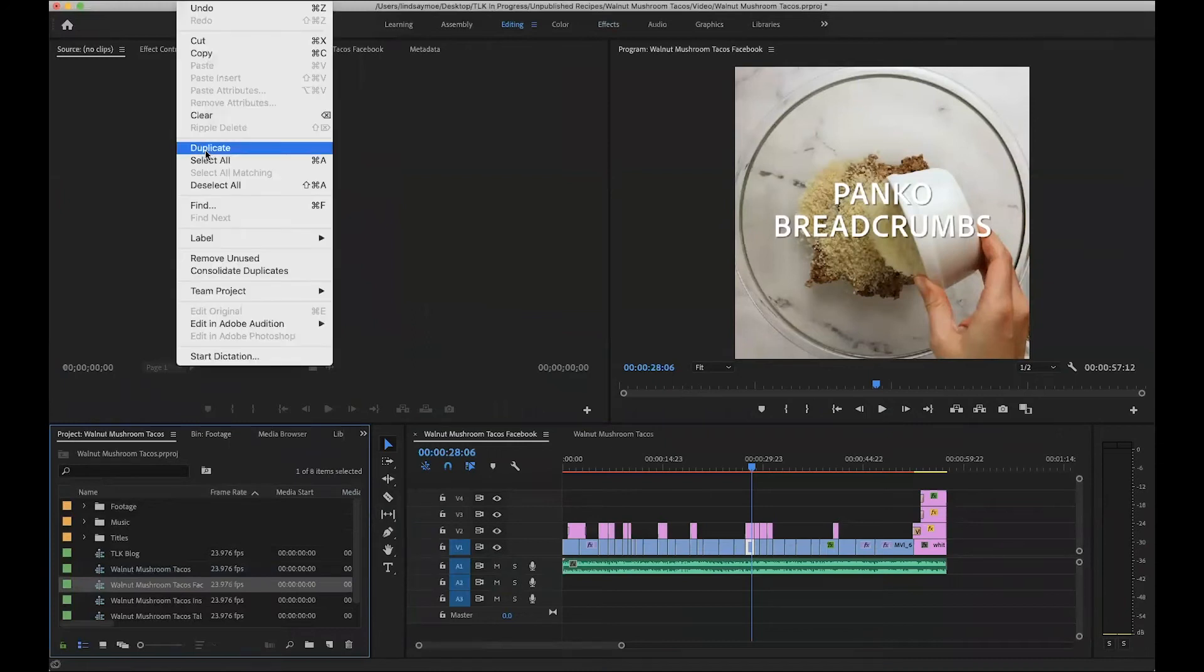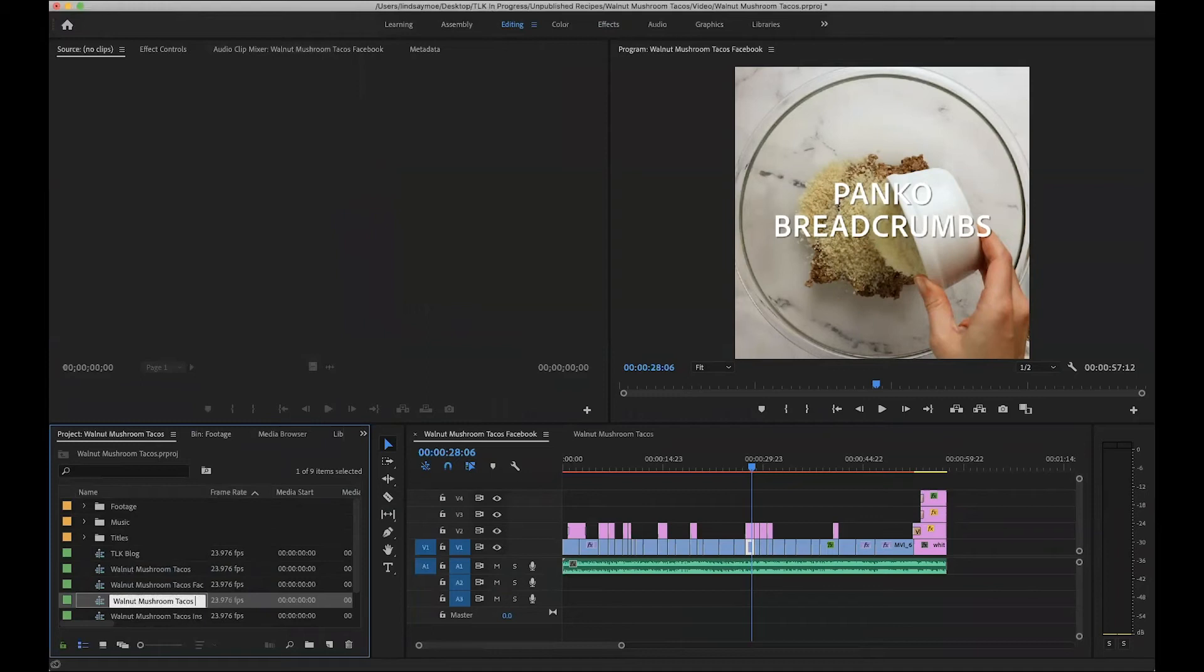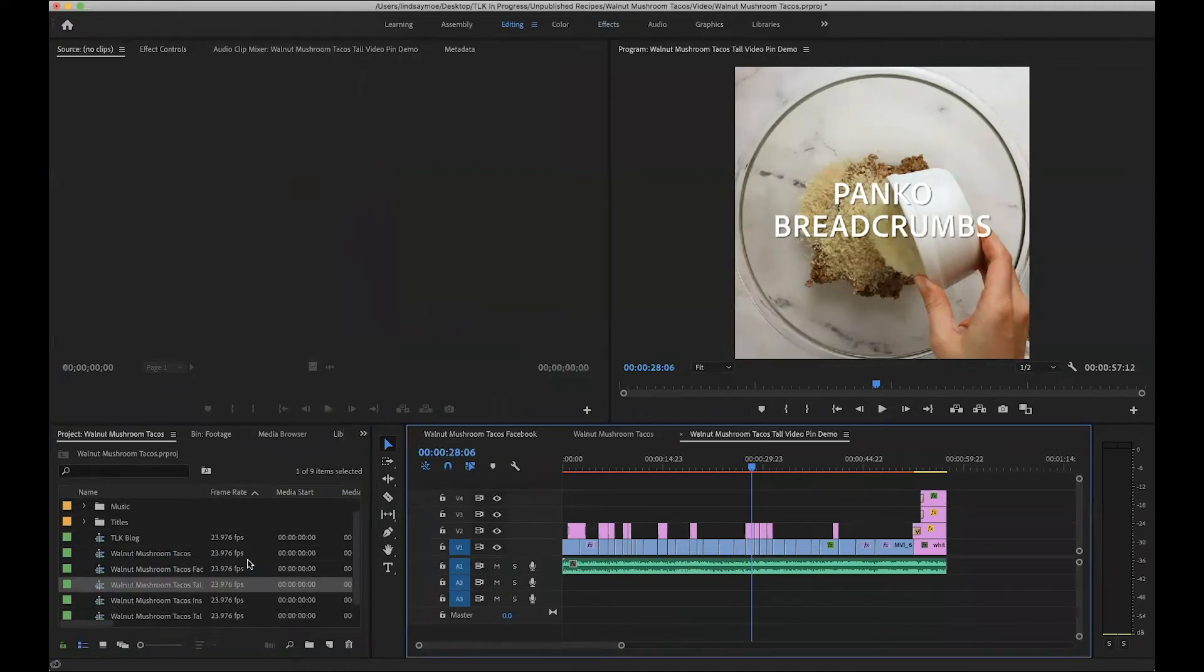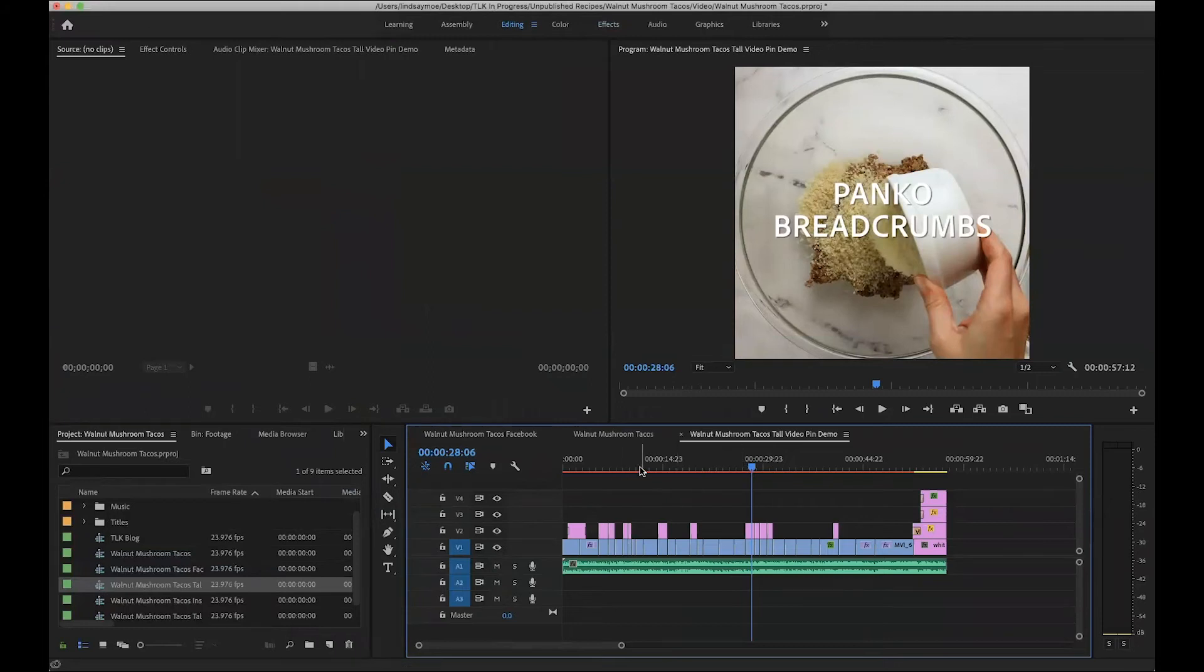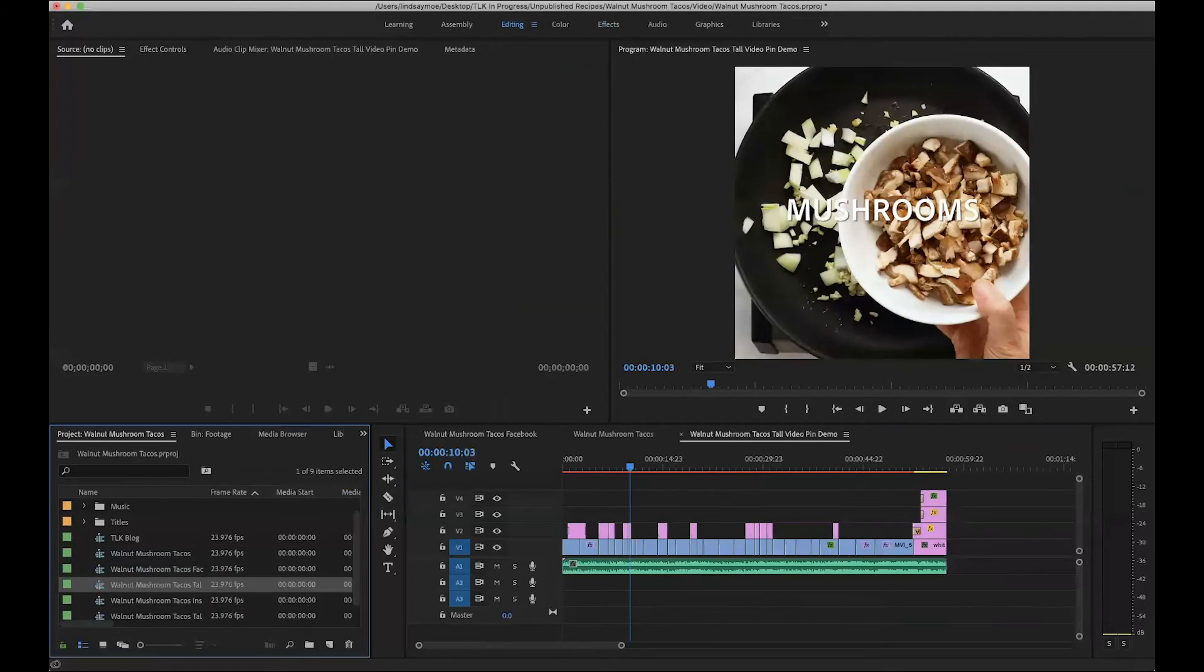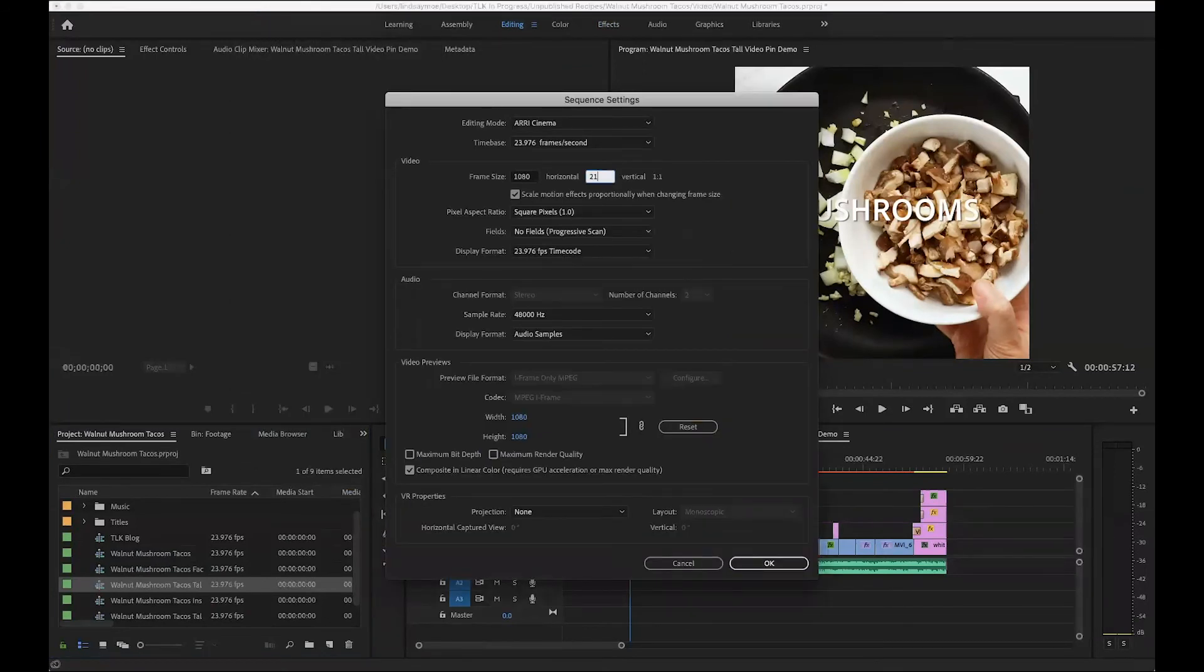If I wanted to go ahead and duplicate this sequence, let's say I wanted this to be a video pin, which would be tall. You can see it's duplicated, so it's exactly like the other one, but I can go into sequence, sequence settings and I can adjust it to whatever size I want.